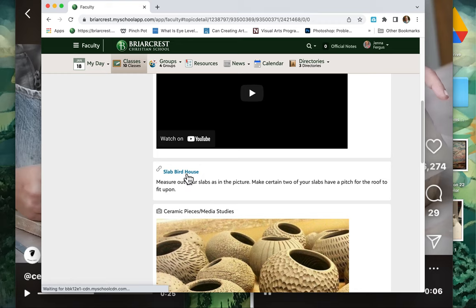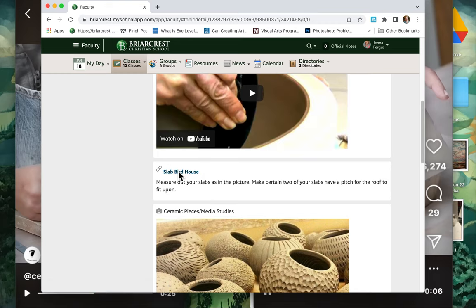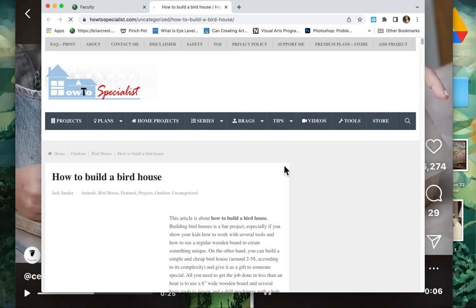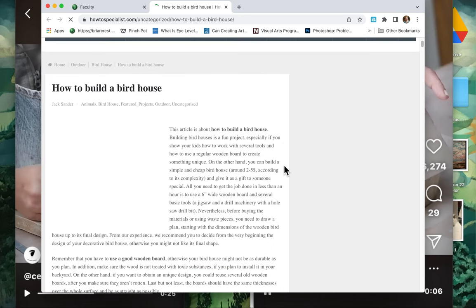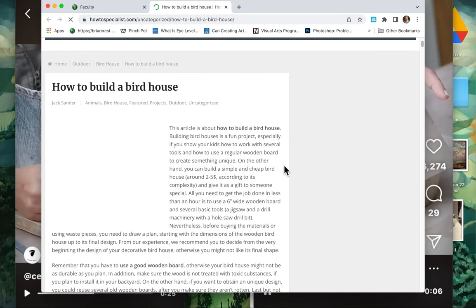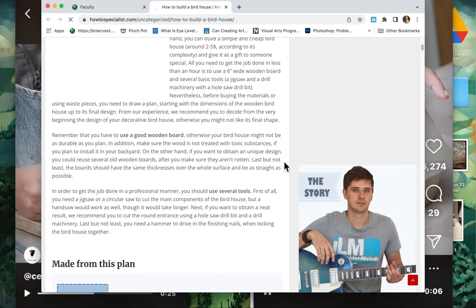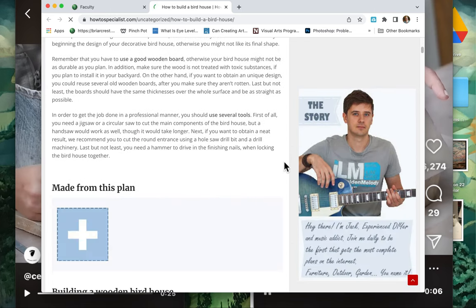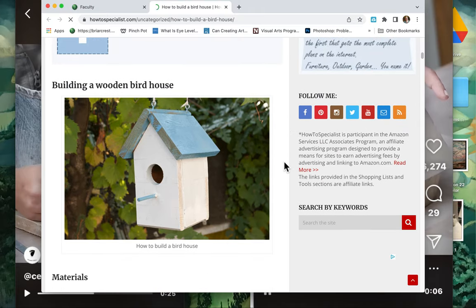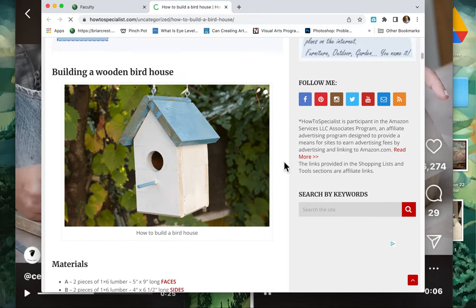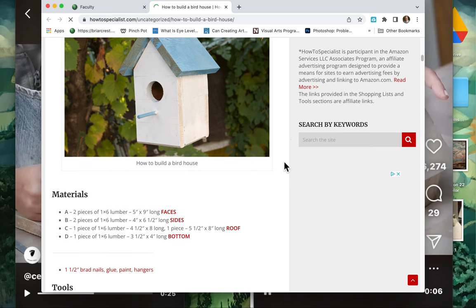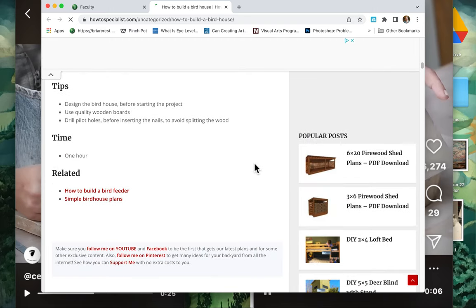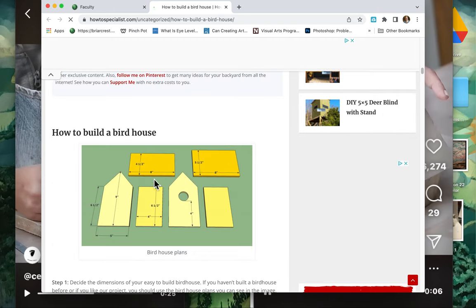So on here there should be some ways for you to make slabs. There should be some slab birdhouse instructions right here. This is on how to build a birdhouse. So you need to make sure that you've got kind of a plan for this. If you're not going to make like a big box or jewelry box or whatever, then you need to make sure that you're using this pattern right here.